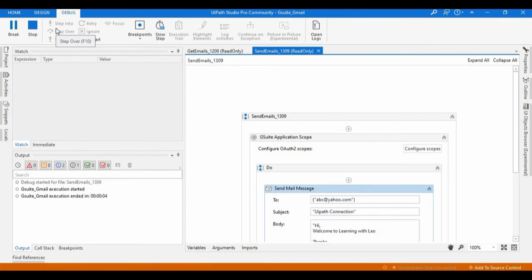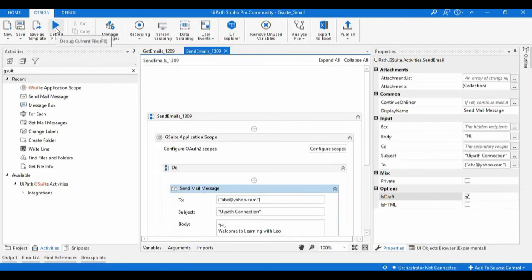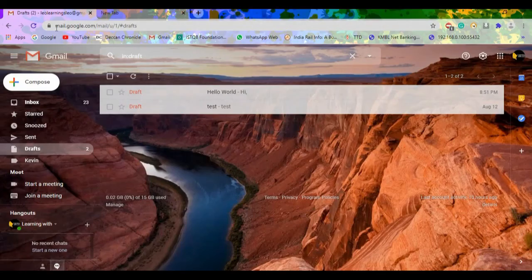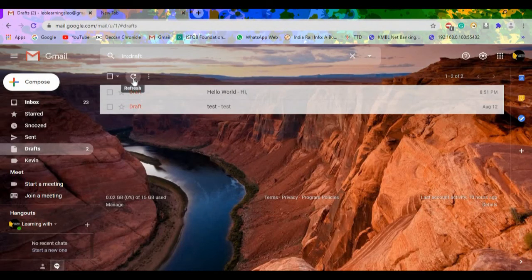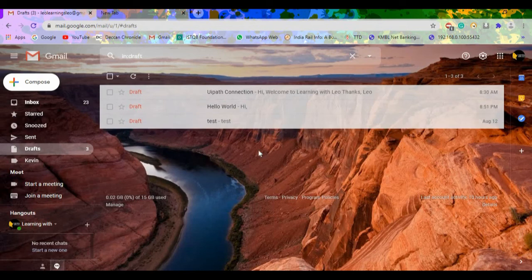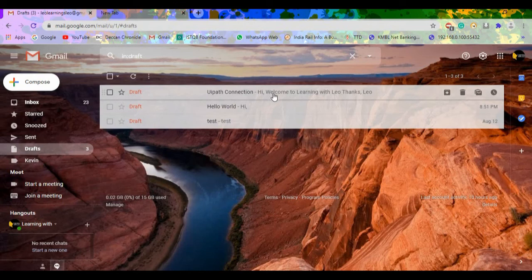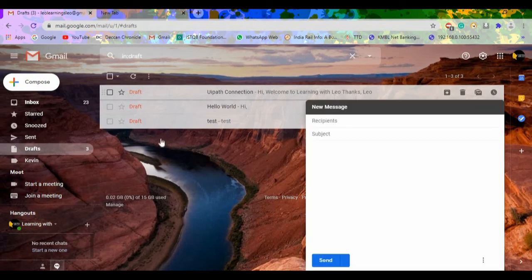Execution is started and it is completed. Let's check the drafts. Currently we have only two - just refresh it. Now we can see this email with 'UiPath Connection - Hi, welcome to you' is showing here as a draft.